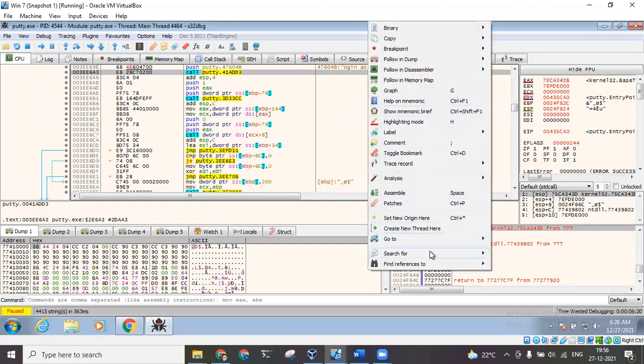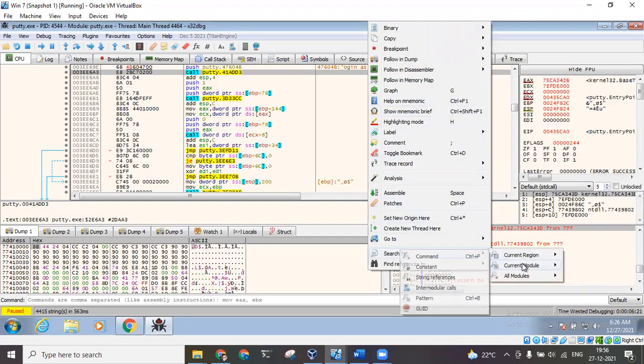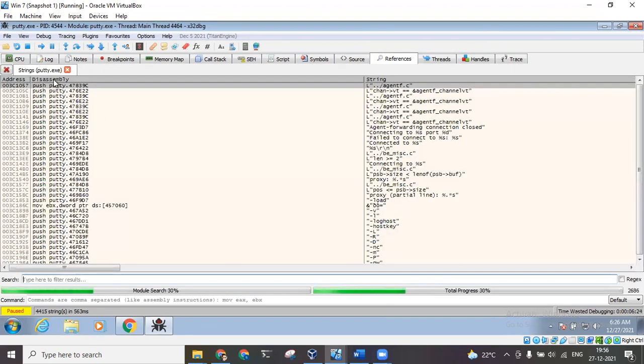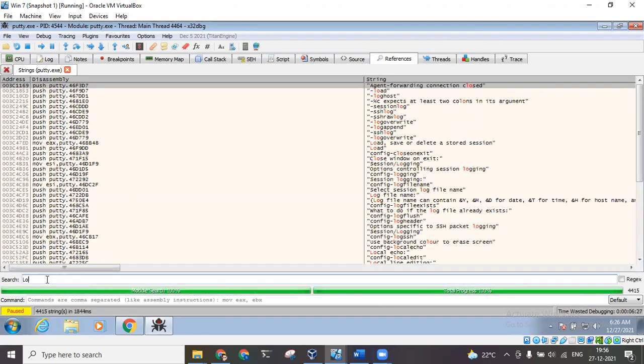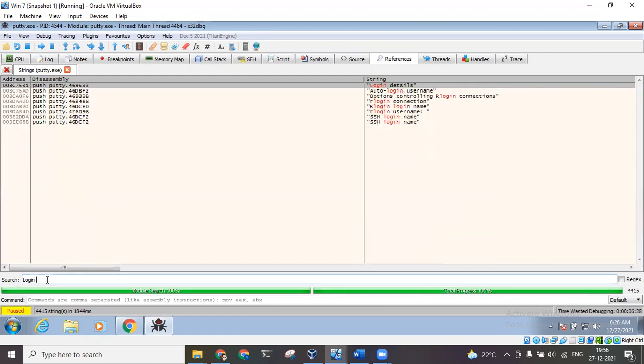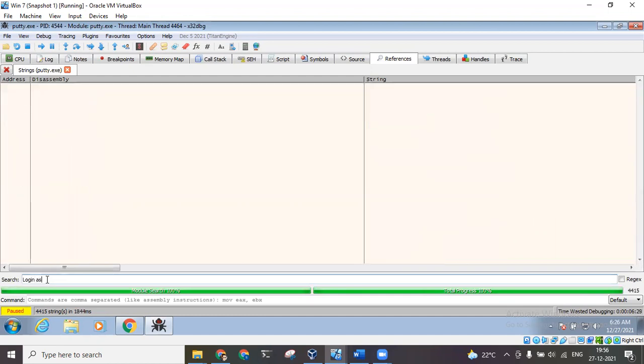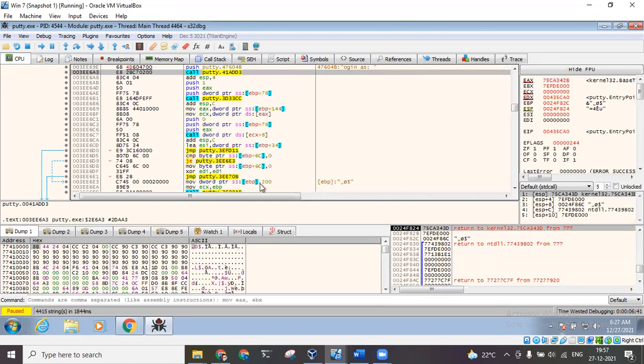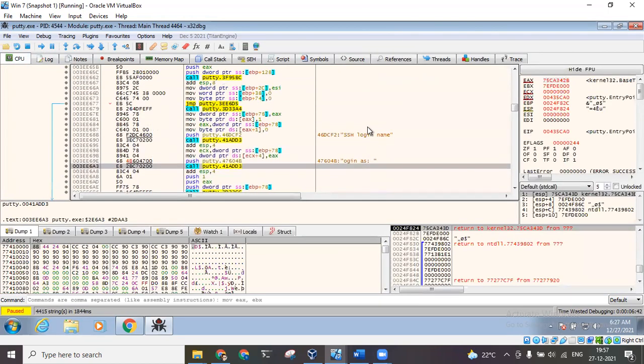Now I'll go to references and close this window. I will right click here, search for current module string references. Now ideally if I search for 'login as' I should not be able to find anything. See, there is nothing called 'login as', but if I just remove the 'l' we can see the two 'ogins' written over here. So basically this means whatever changes we had done is actually now shown in the system, it is saved in the system.